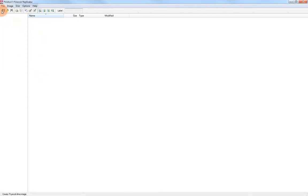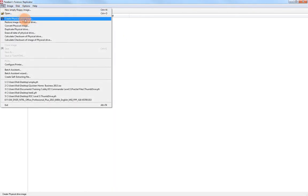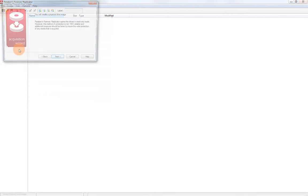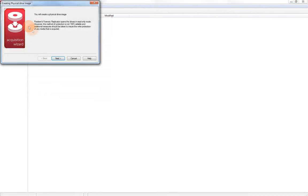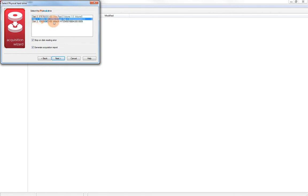So to create an image, we can click here. We can either come up here and say create a physical drive image, or we can just click on the icon. Here we see the different drives that are connected to my system here. It includes all physical drives, including my system hard drive. I don't want to select that. And a couple of different USB drives that are attached.